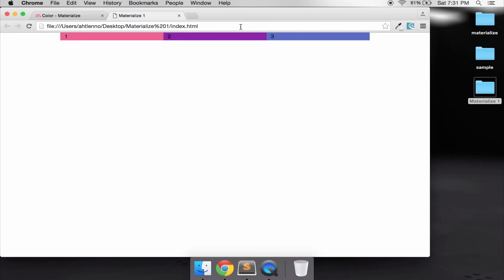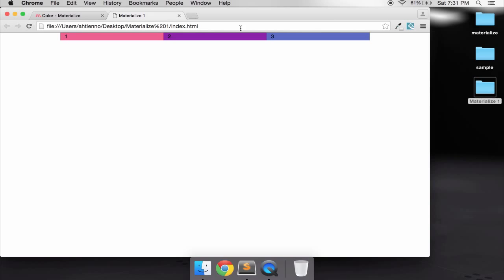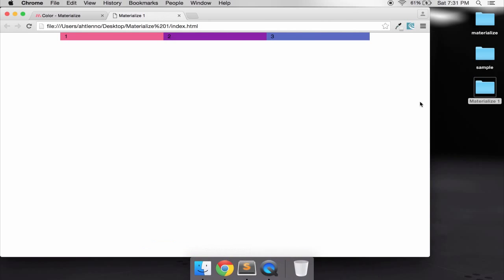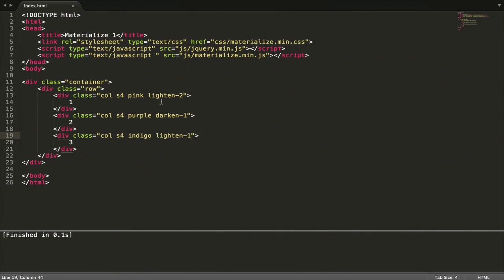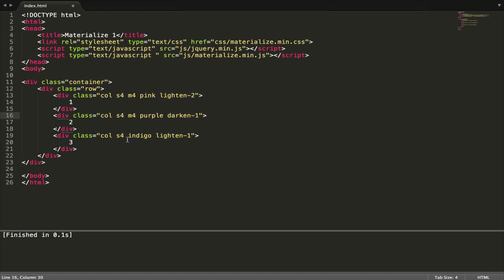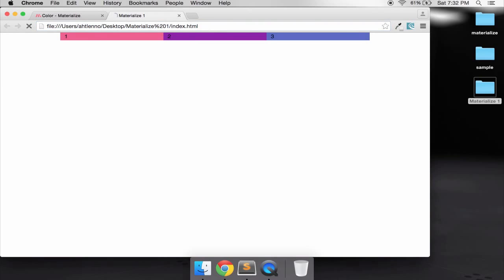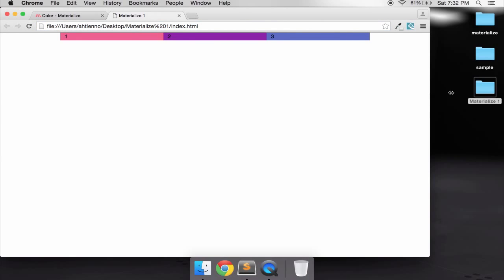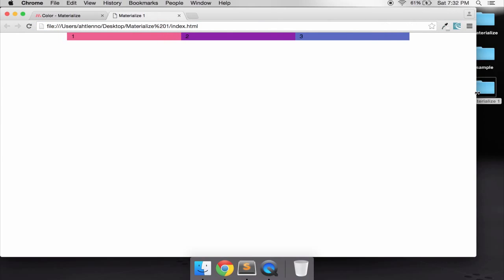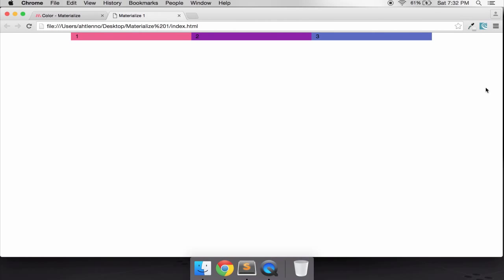So what you need to do when you have medium screen, when someone accesses your website and they have iPad or iPad 2 or tablet, we just add m4. That's all, m4 for medium screen like such as tablet, iPad, iPad 2, et cetera.